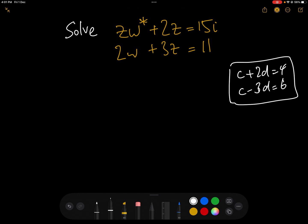What we would do is we would make either C or D the subject of the equation in one of the equations — probably this one — and then we would substitute that value into the other equation, solve for C or D, and then plug either C or D back into the other equation and we have our answer. If the system of linear equations is a simple one like this, there is one solution.